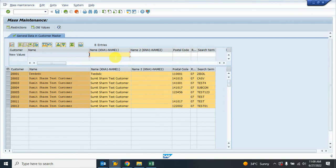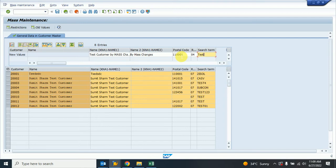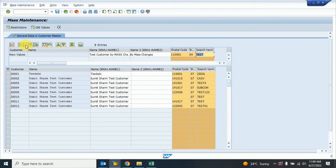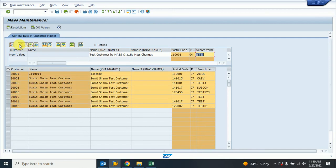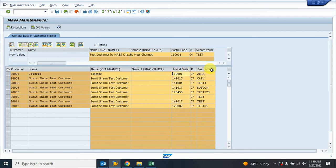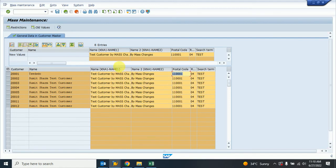First I provide the name — for example 'Test Customer' — via the mass change. Then I need to select all the relevant customer records: this one, this one, this one, and so on. I select them all and then click 'Perform Mass Change'. I click there and everything is changed.